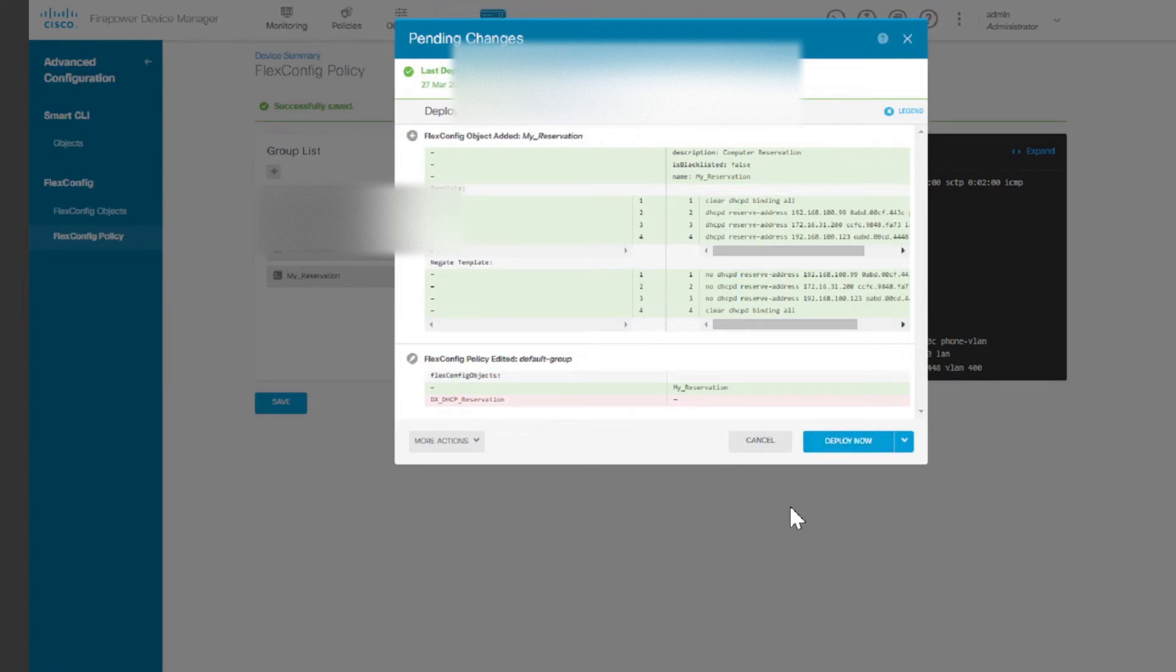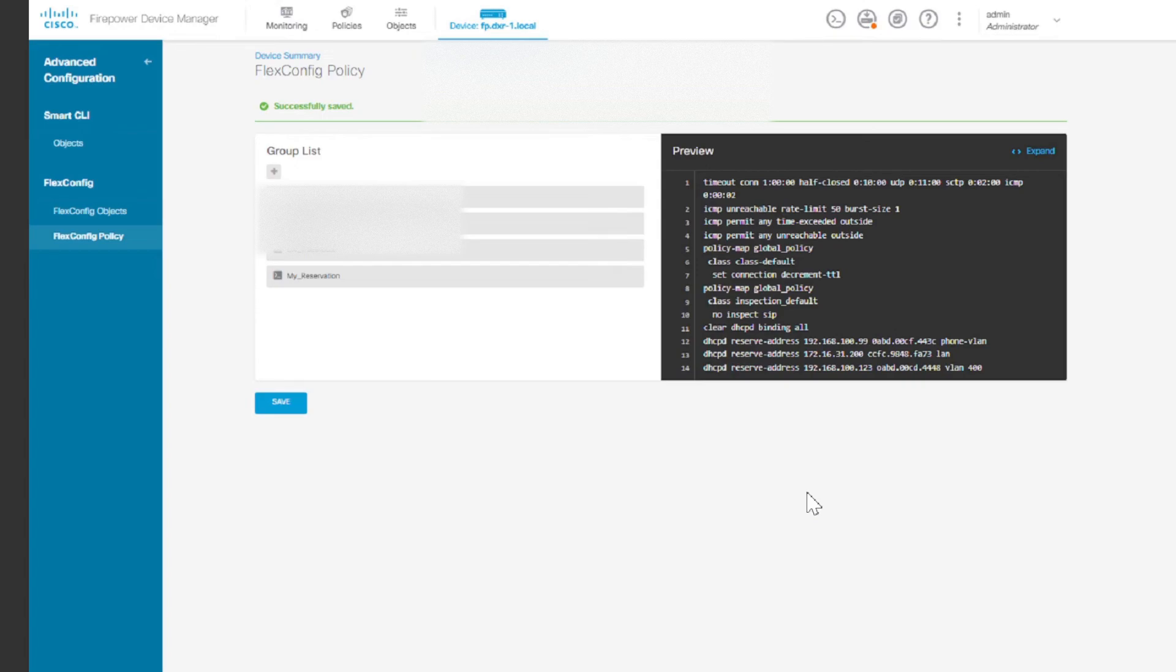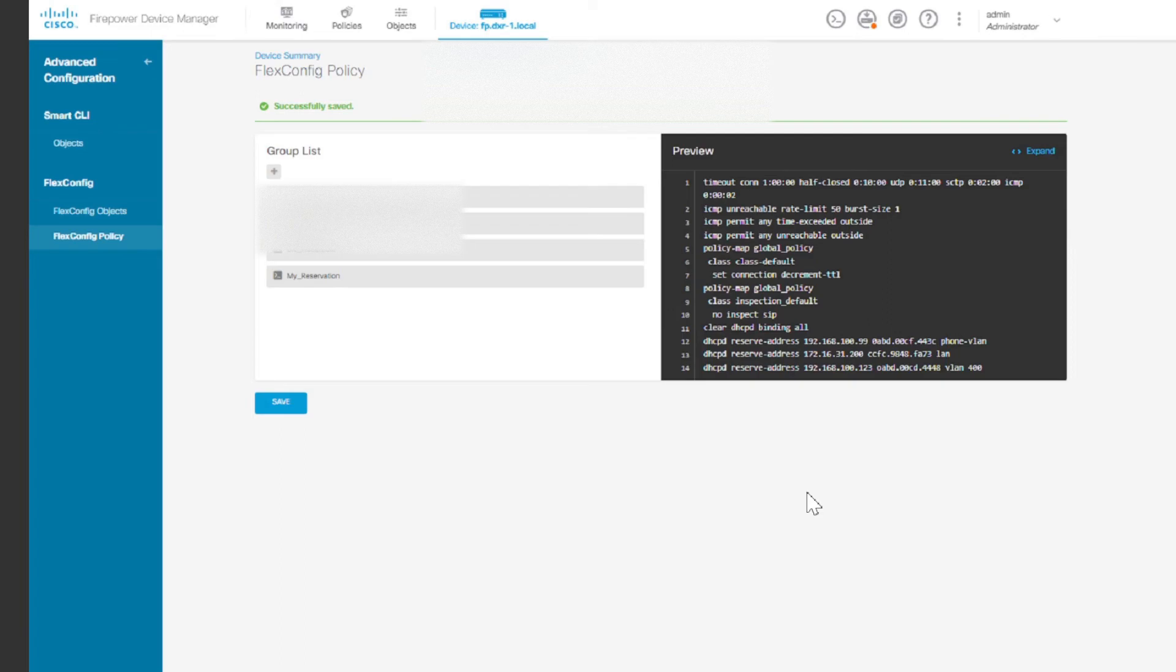Then after that, you're going to SSH into your device. And then you're going to check the DHCP by using a show run. Show run, and then you put a pipe and then you type include DHCP. That will show you your DHCP and then that will basically show you all this address has been reserved.